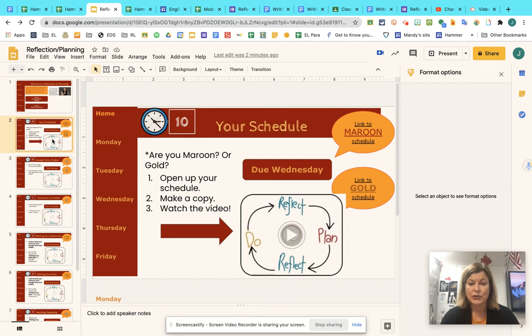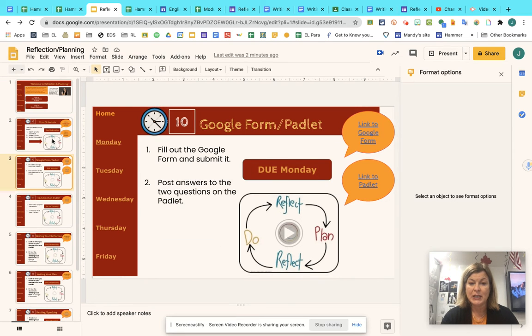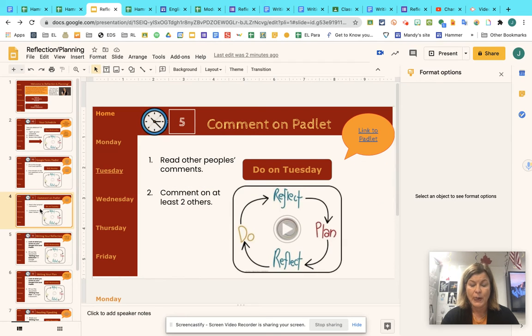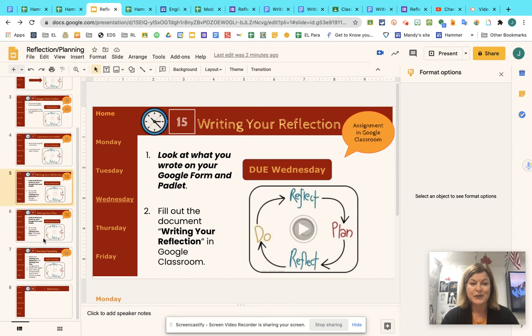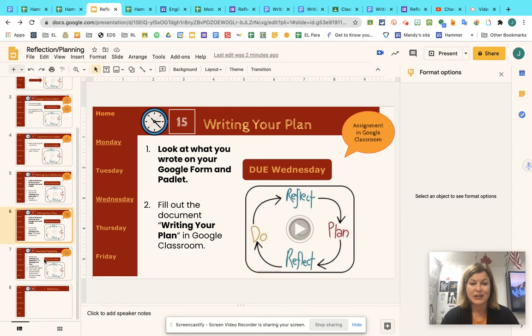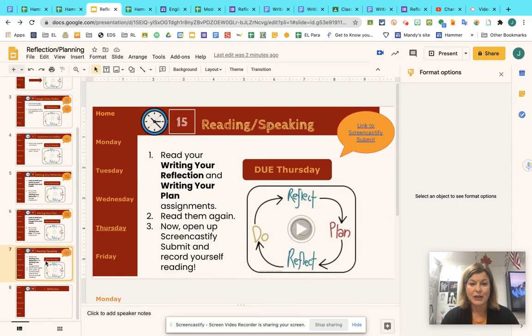The first one is 10 minutes, 10 minutes. Each activity has a video — watch every video, then do the activity, then watch the next video, and so on.